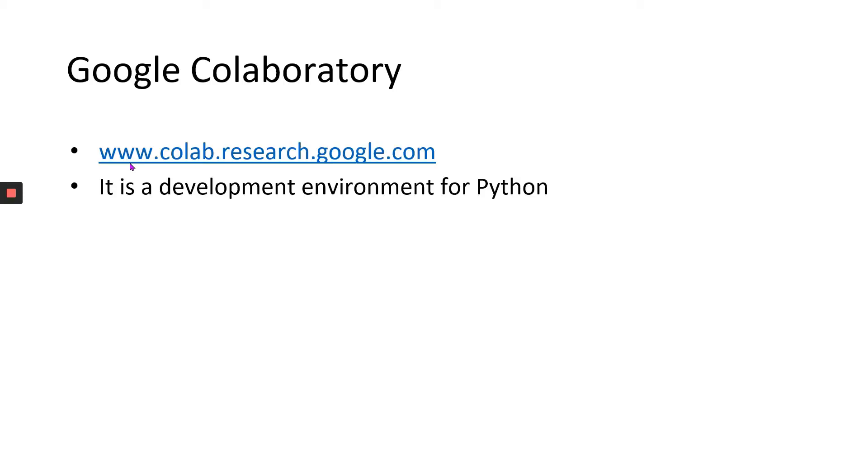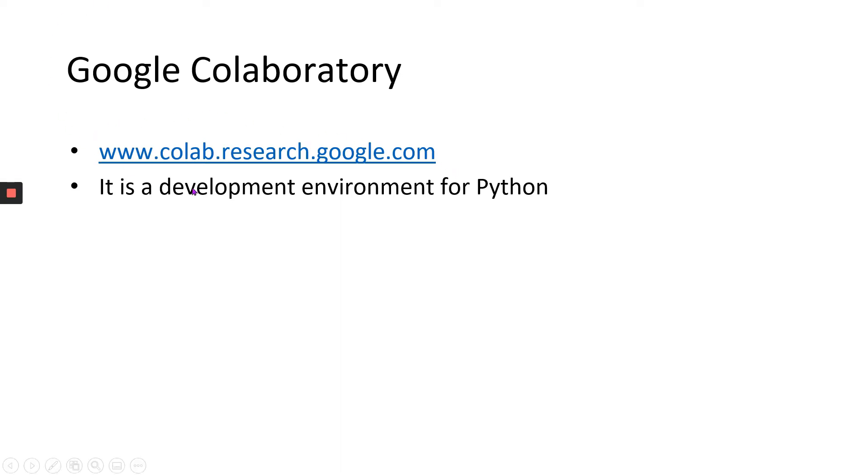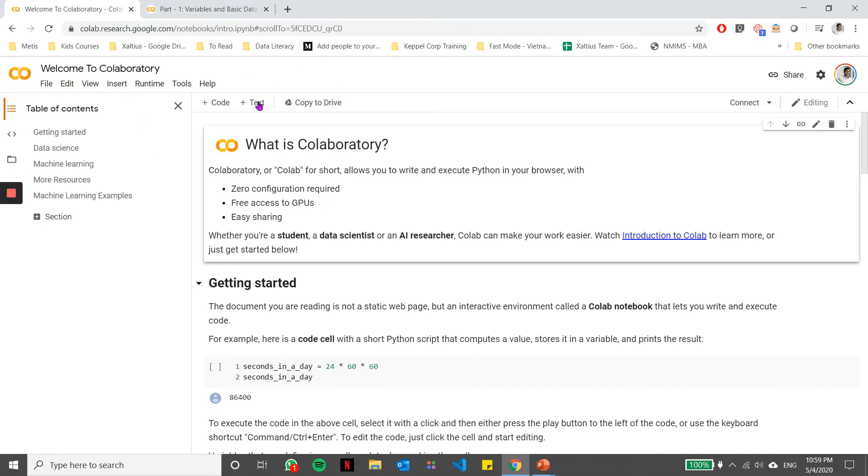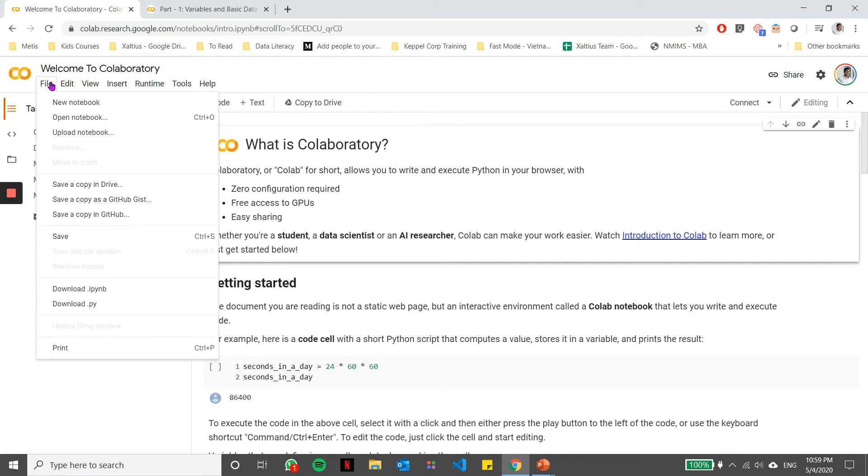What are we going to be using today? We're going to be using a development environment called Jupyter Notebooks, and these Jupyter Notebooks would be on a cloud service called Google Collaboratory. You can use this link here to get to the cloud service. Once you get there, you will notice something like this, and we're going to be using a new Python 3 notebook to begin our Python coding.